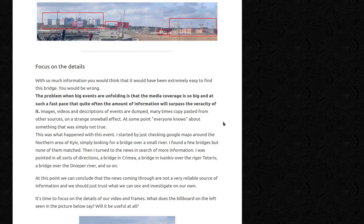I started by checking Google Maps around the northern area of Kyiv, simply looking for a bridge over a small river. I found a few bridges, but none of them matched. Turning to the news for more information, I was pointed in all sorts of directions — a bridge in Crimea, a bridge in Ivankiv over the river Teteriv, a bridge over the Dnieper river, and so on. We can conclude that the news is not a reliable source; we should trust what we can see and investigate on our own.